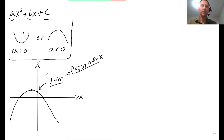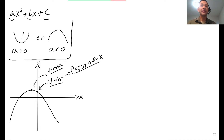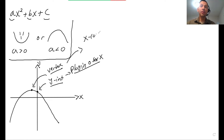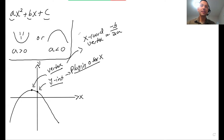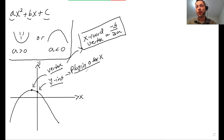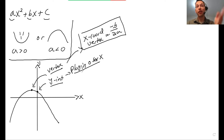The vertex is the maximum or minimum point of the parabola. The X-coordinate of the vertex is negative B over 2A. Once you have the X-coordinate, you plug it back into the equation to get the Y-coordinate.